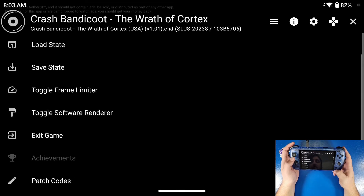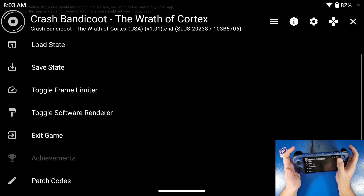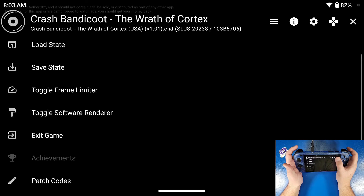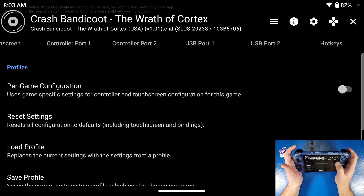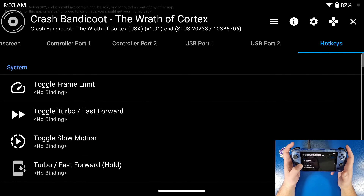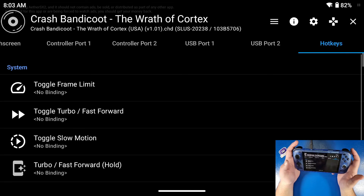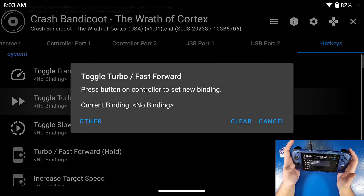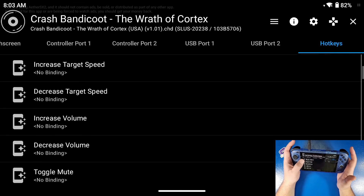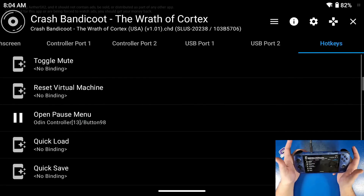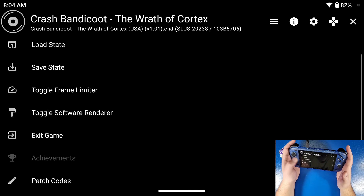If you want to set up hotkeys — pressing the back button opens up your menu where you have load and save states and toggle frame limiter, which speeds up the game. Go back to your controller button — the little d-pad-looking button — and scroll all the way down to where it says hotkeys. You can set up your M2 and M1 buttons for hotkeys. I'm going to set M2 as my fast forward button and M1 to open my pause menu. Now when I press that button it loads the pause menu so I can click save state, and pressing M2 fast forwards the game as fast as I want.